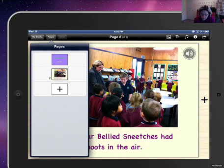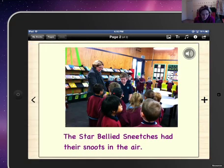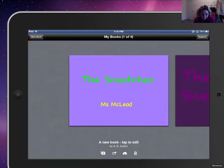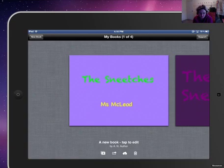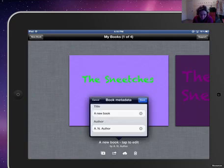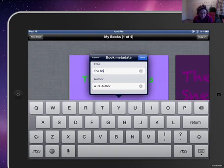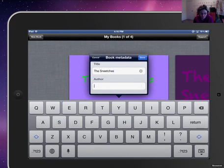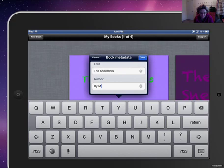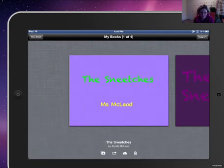Once I'm happy with my book, I go back to my books and I'll see my book there. But down the bottom it says a new book, tap to edit by an author. So I'll just click down there and give my book a name. And I'm done.